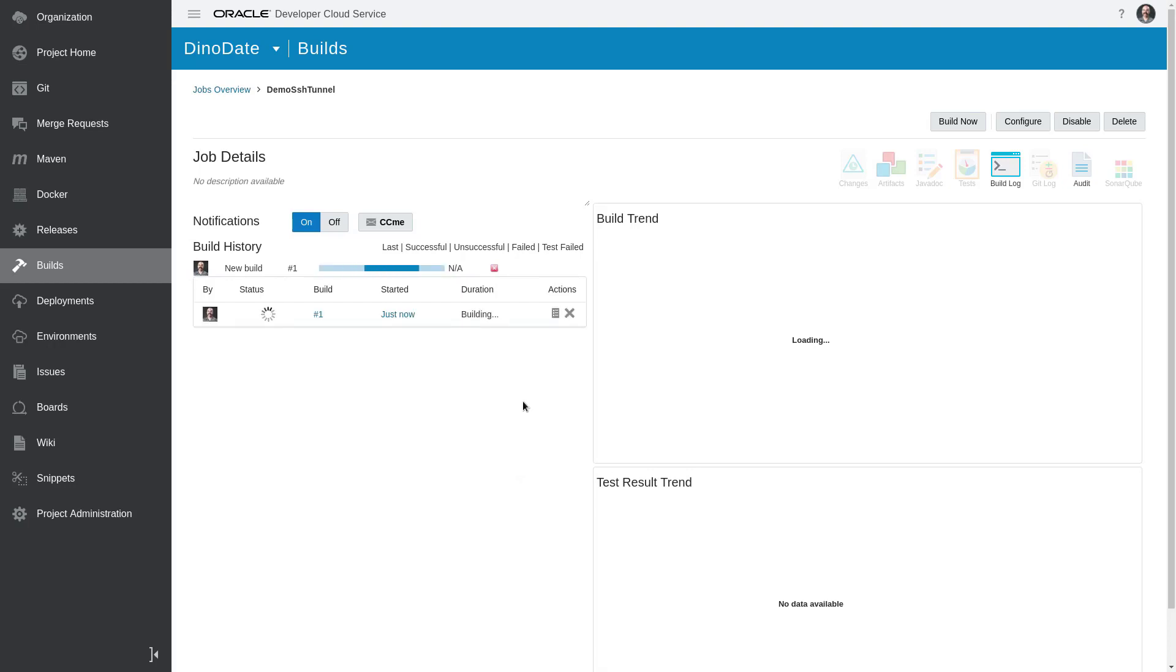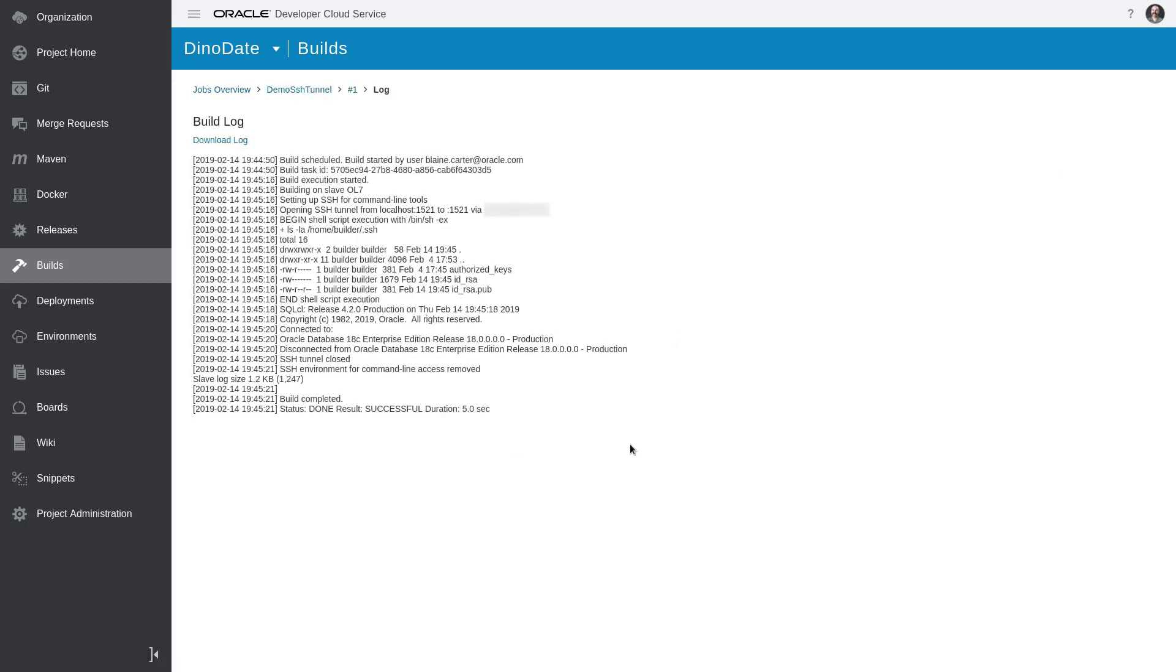All right, you can see it spinning up. We'll click on this little button here so we can watch the console as it does its thing. Reading through here, you can see right here where we did the LS -LA of the SSH directory, and you can see that we now have an id_rsa, which would be our private key that we entered in the field for the tunnel, and we have an id_rsa.pub for